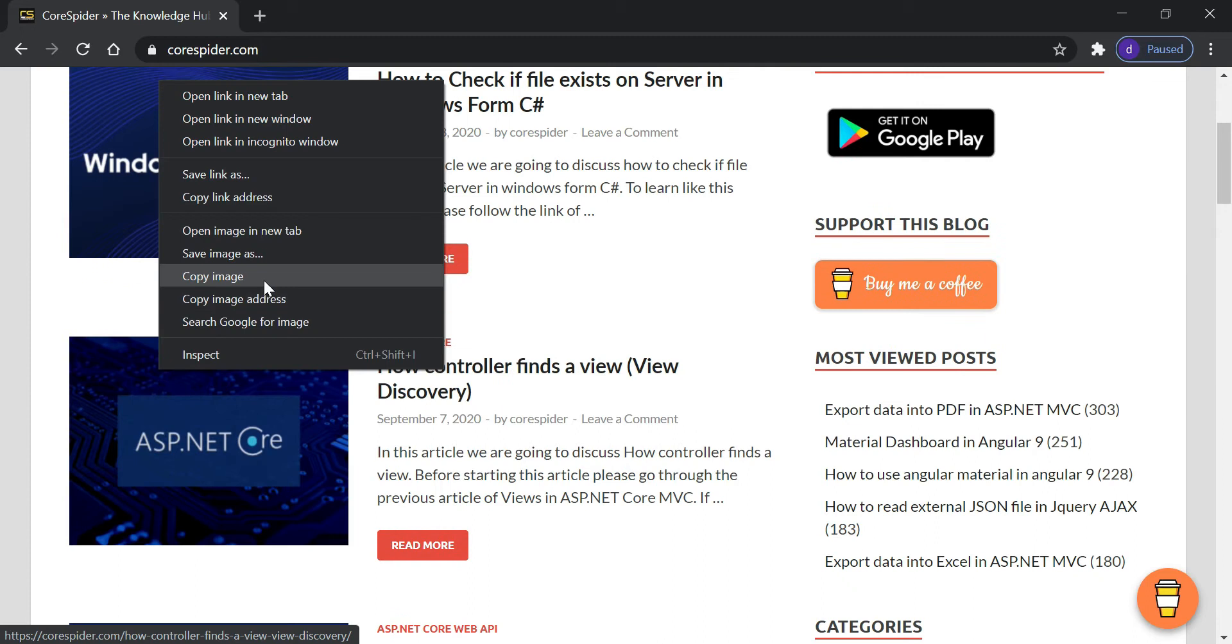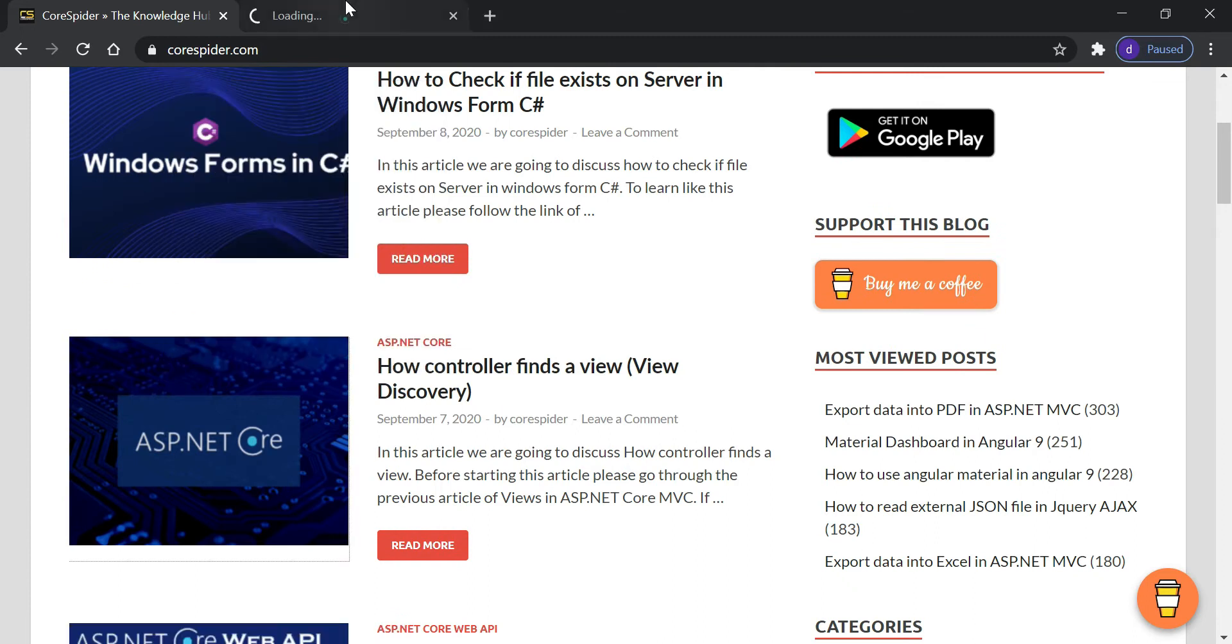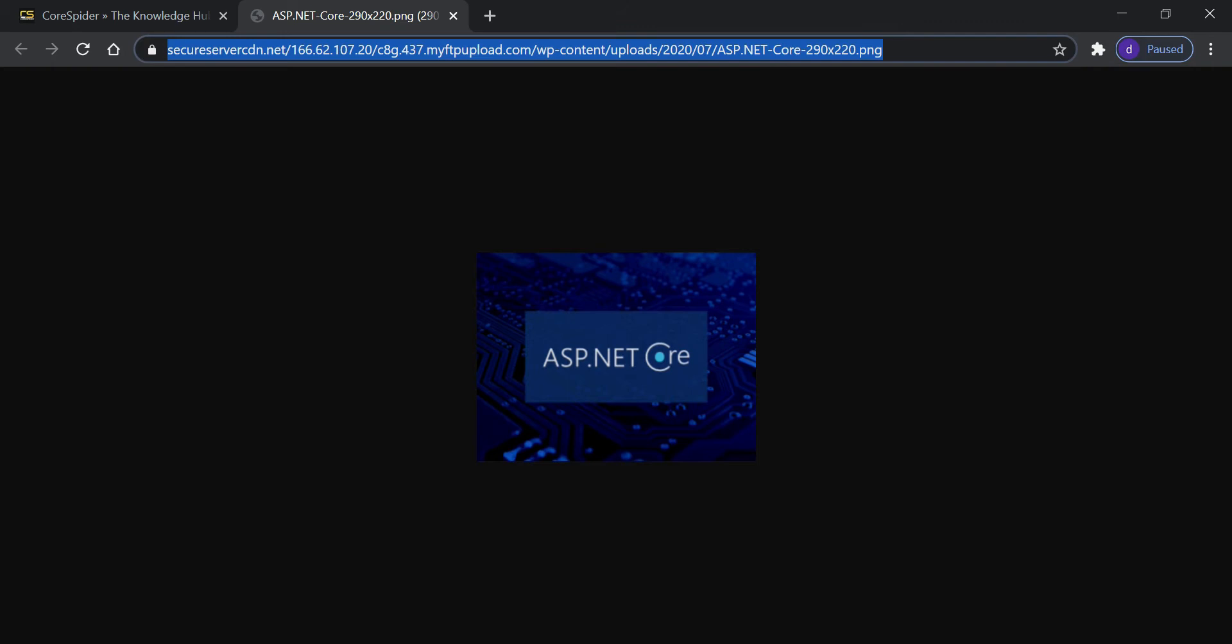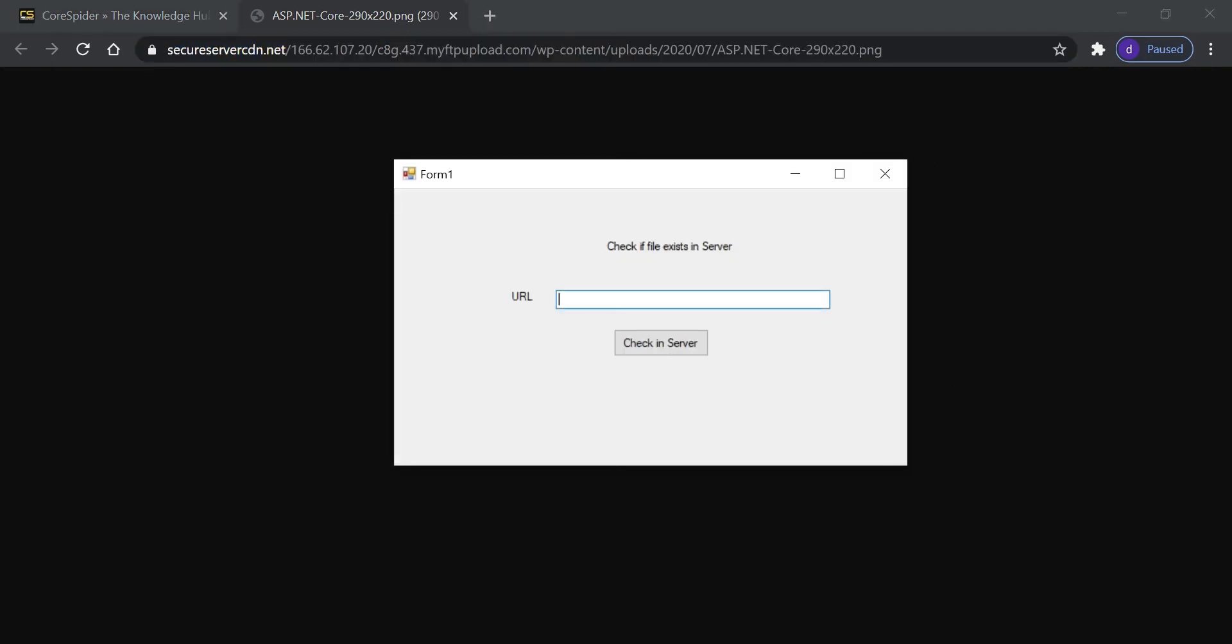Let's open this image and you can see that this image is available in this particular location. We copy this URL, and when we paste this URL and check on the server, if it is available then it returns as success.